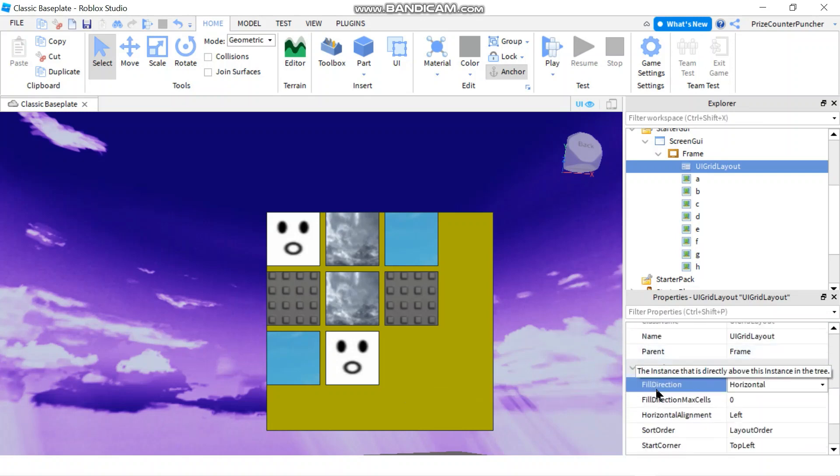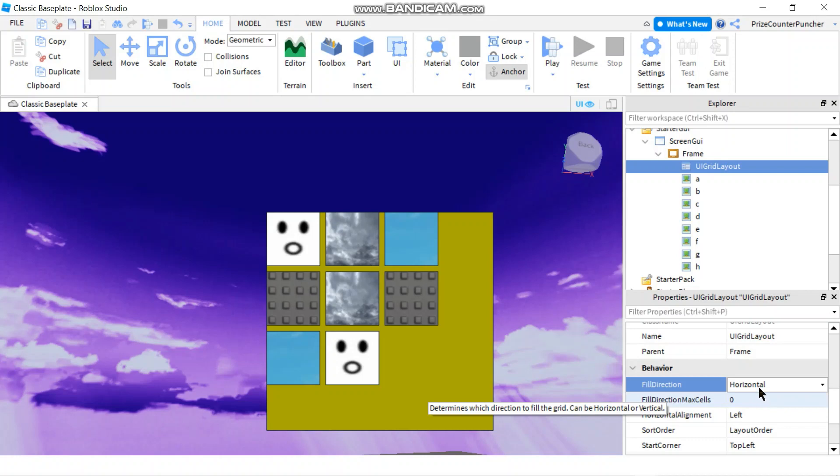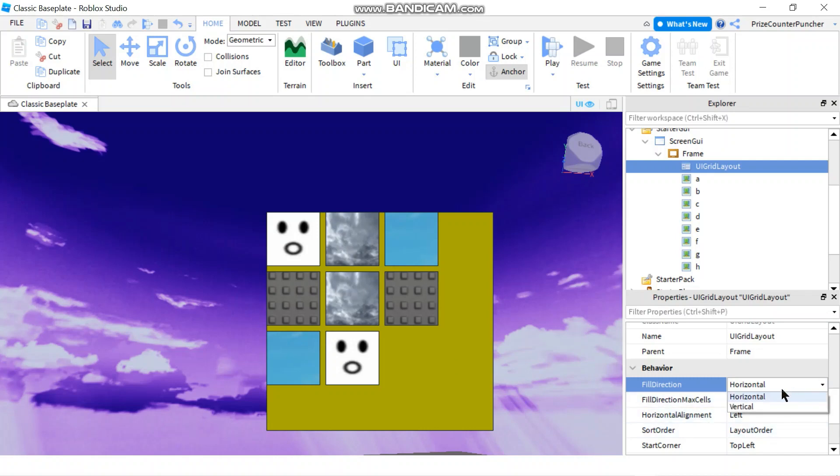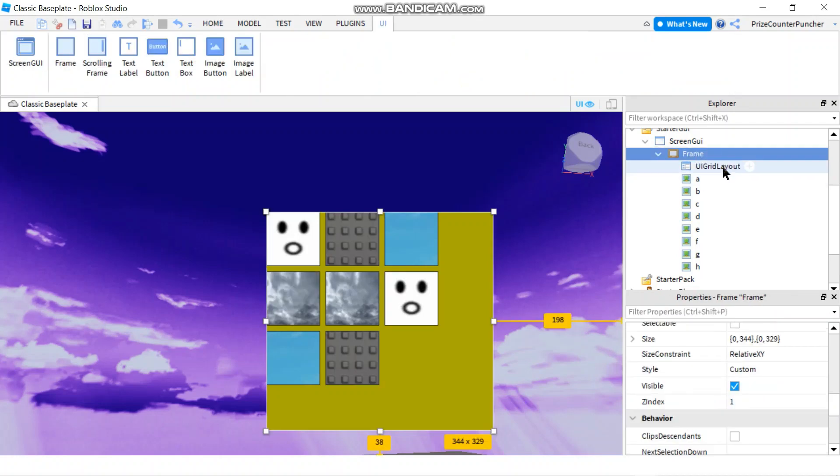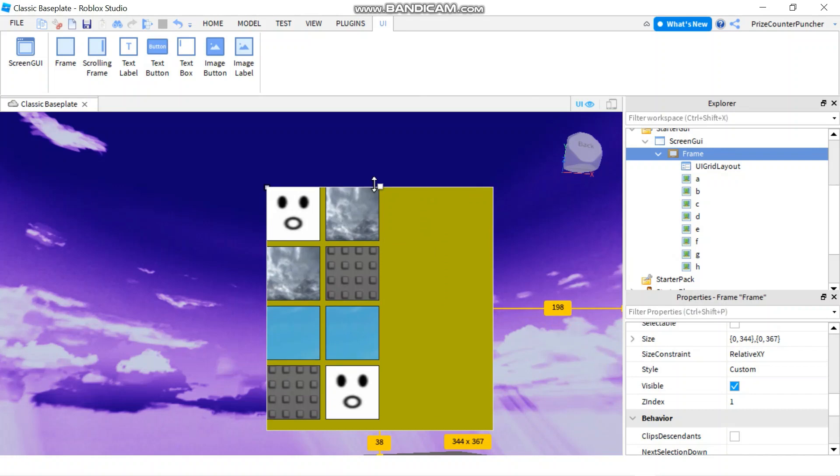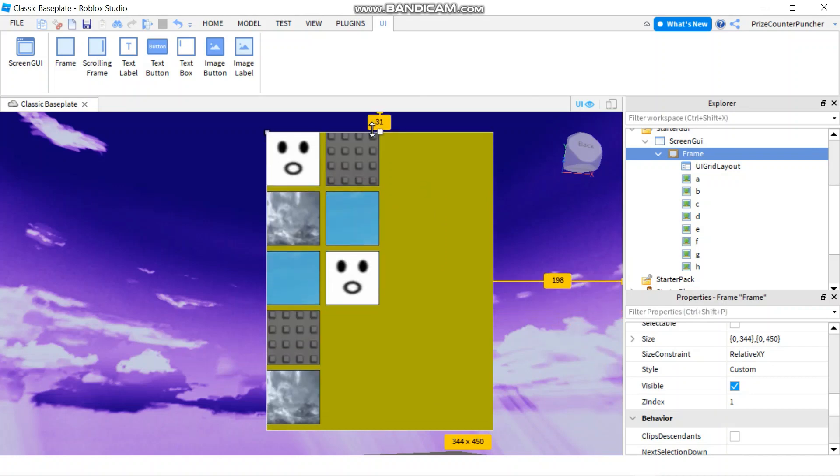The next property is Fill Direction. The default is horizontal, so they go like this: start here, go one, two, three, four, five, six, seven, eight. If we want to do vertical, let me change the size of my frame here.